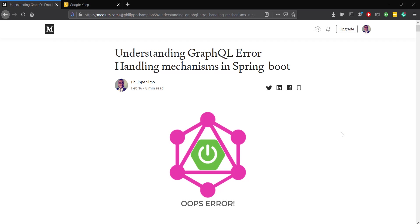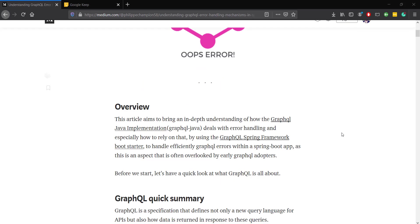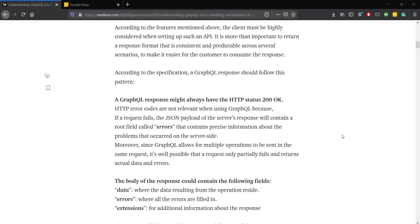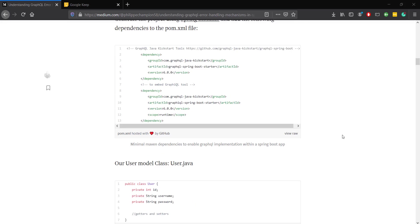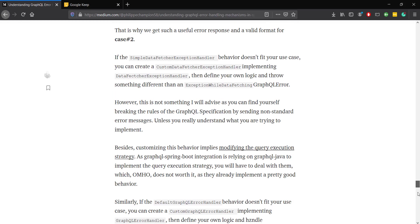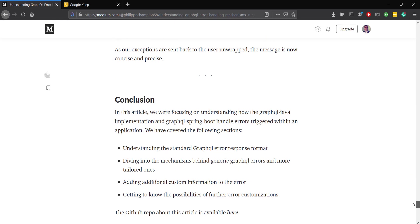Hi everyone, I've written an article on Medium, you can check the link in the description, about understanding the GraphQL error handling mechanism within a Spring Boot app, and I've decided to make a short video.